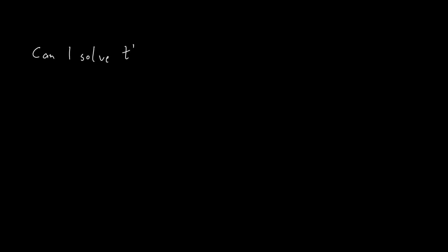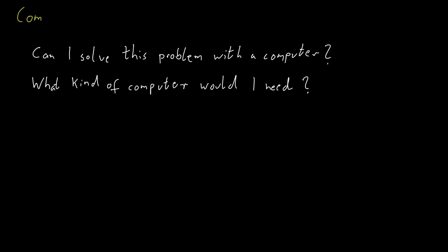Suppose you have a task, a problem that you would like to solve with the computer. You may ask yourself, is it possible to use a computer to solve this? What kind of computer do I need? The general goal of computational complexity is to give formal answers to these kinds of questions.